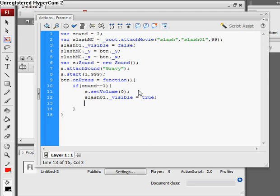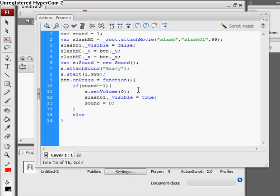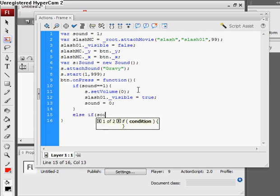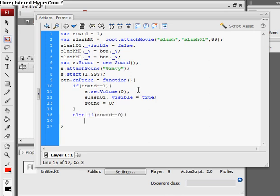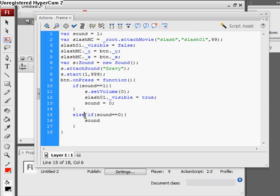Alright, now else if sound equals equals zero, open curly bracket. And now we're just checking to see if sound is off. And the reason we use an else if statement was because if we use an if statement here, if sound equaled 1, the following statement would, the function would pass.